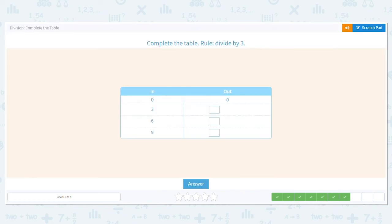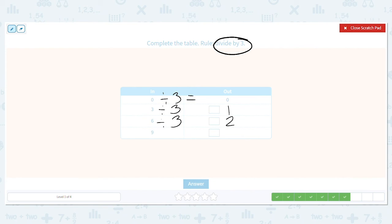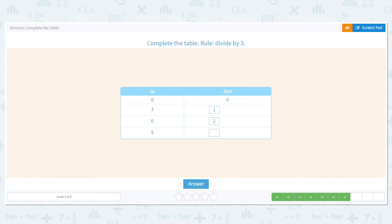Next one. We're dividing by three again. Is zero divided by three equal to zero? If I have zero pieces of candy to give to three friends, each friend would get zero pieces. What is three divided by three? One. What's six divided by three? Two. And what's nine divided by three? We have a pattern forming — is it three? Yes, because three times three is nine. Our pattern is zero, one, two, and three.